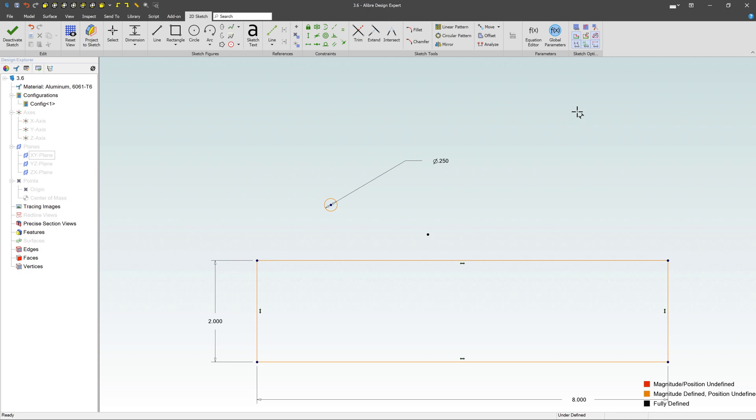And again, if you want to use multiple parts, all with those same equations, using those global parameters are great because once you have that file stored on your file system, you can link that to as many designs as you want.